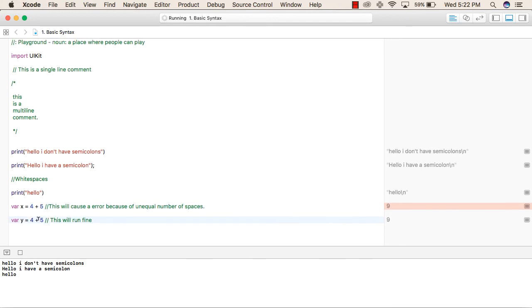Similarly, we have equal number of spaces in the below line, so there is no error in this file. This is the basic syntax of our Swift language. Thank you.